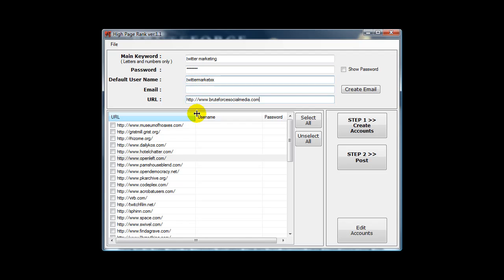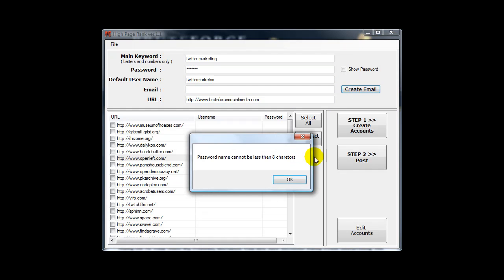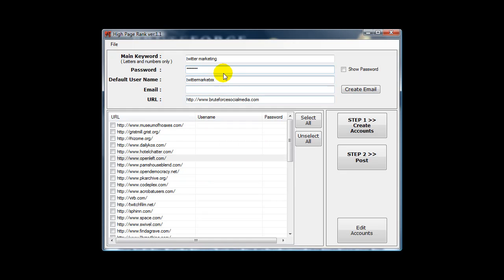To create the email address, click on this button. It uses the information. Password cannot be less than eight characters. Click on this button and the software will go to mail.yahoo.com and create an email address for you based on the information.